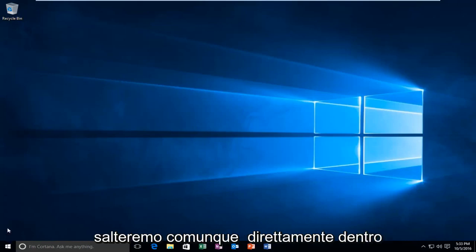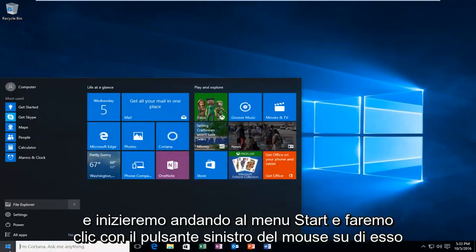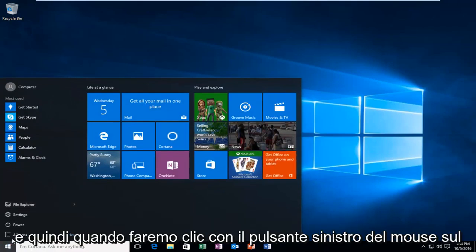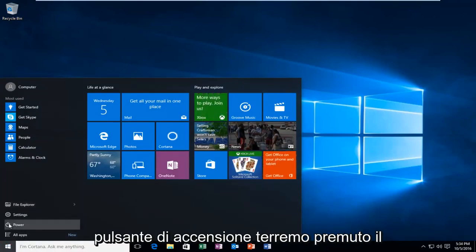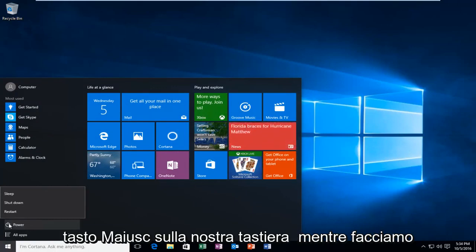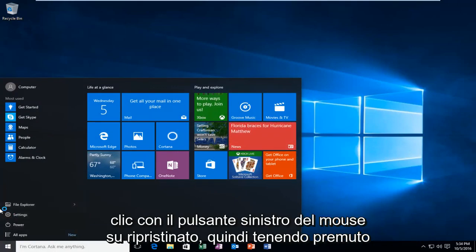We're going to start by heading over to the Start menu and left-click on it. Then when we left-click on the Power button, we're going to hold down the Shift key on our keyboard while we left-click on Restart.